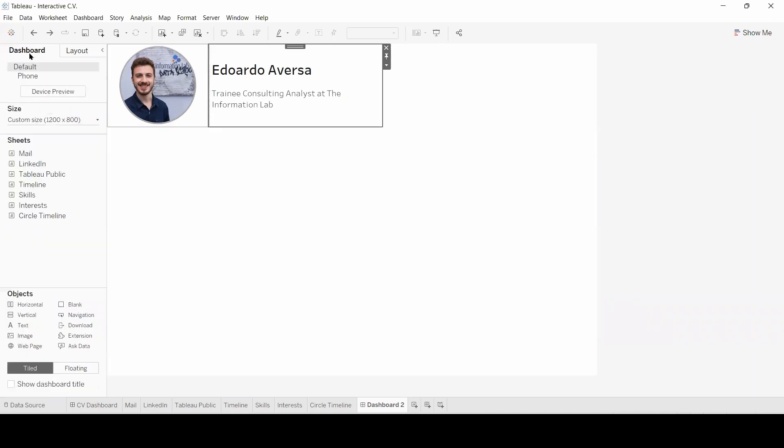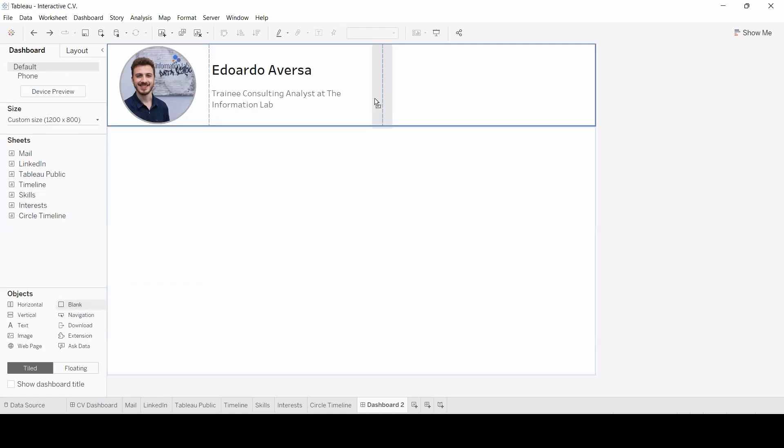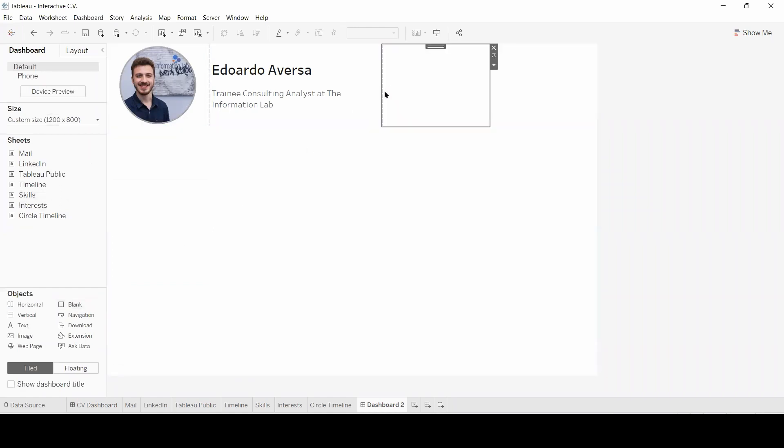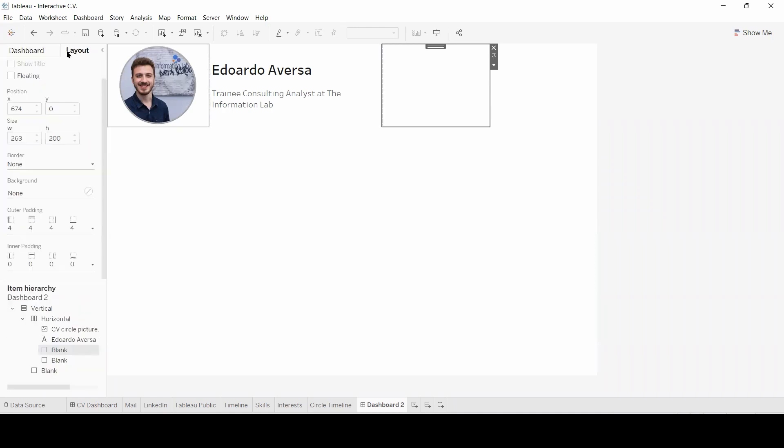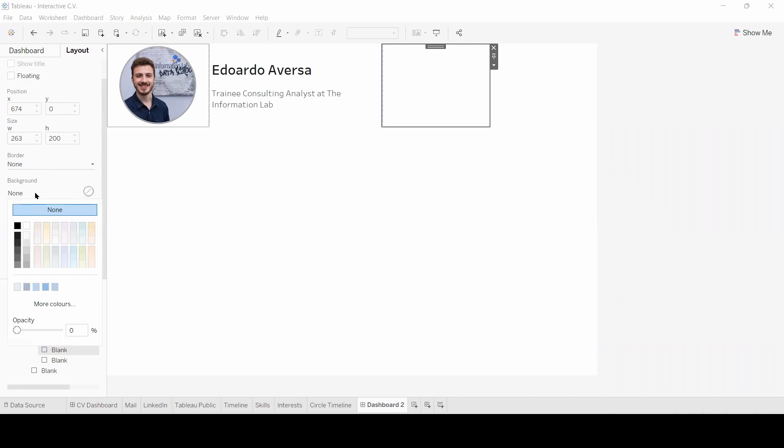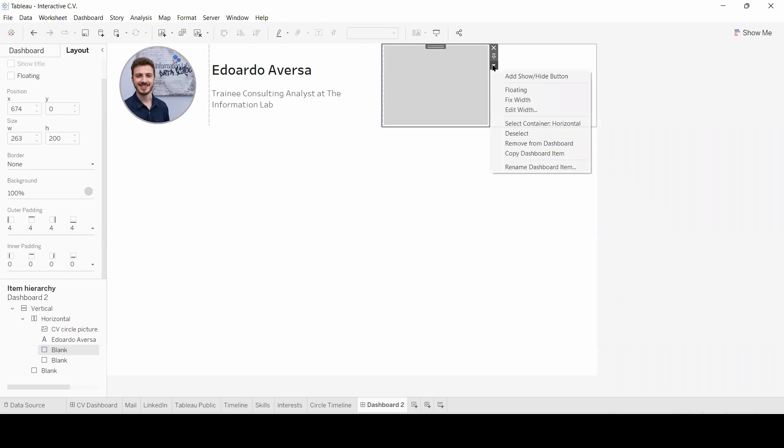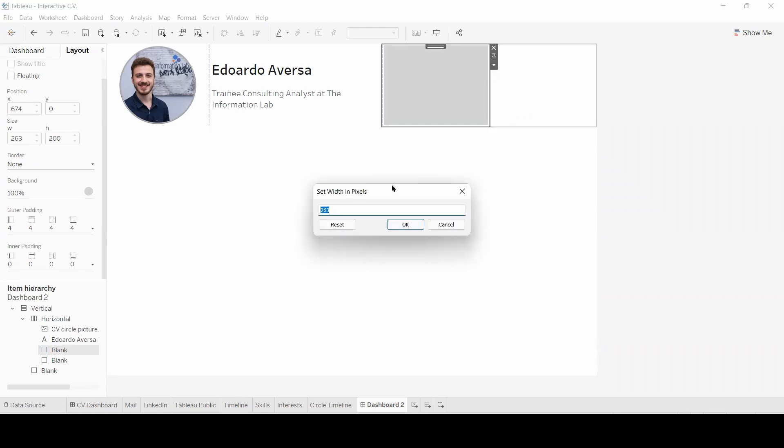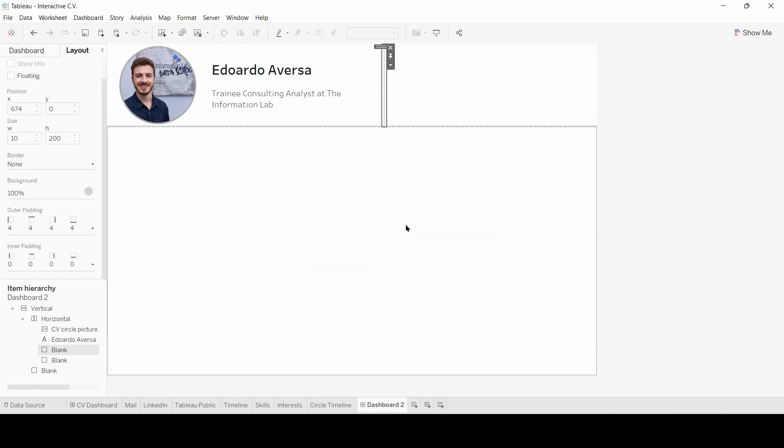Now I can go to dashboard, drag and drop a blank object here. Since this will serve as our separator line, we can adjust the layout and choose a background of a different color, for instance this one. Since we want a line, I'm going to edit the width to 10. And click OK.